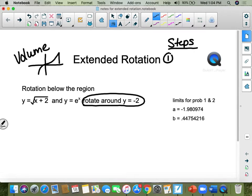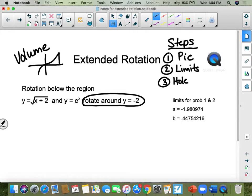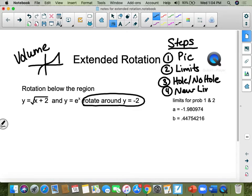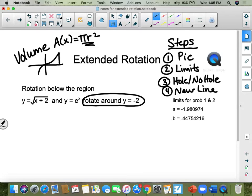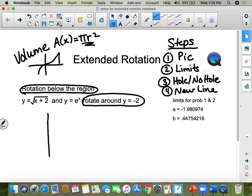The first thing you want to do is draw a picture. The second thing is find your limits. The third thing is decide if there's a hole or no hole in your picture when you're rotating it around that specific line. You have a new line to use now. We're using discs to rotate it, so the volume equals π r squared. Now: rotation below the region — what happens if the rotation is below the region?